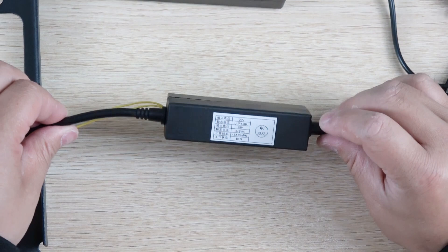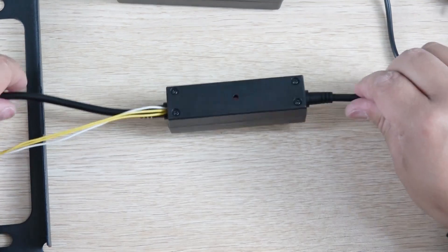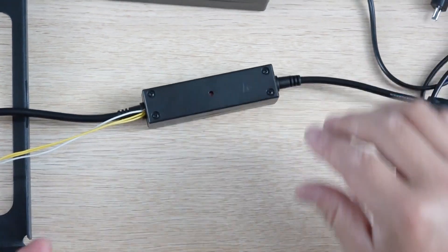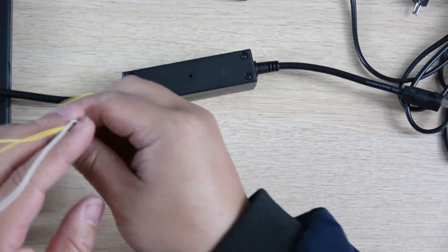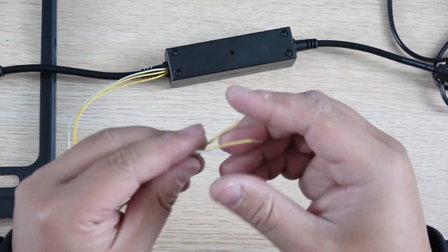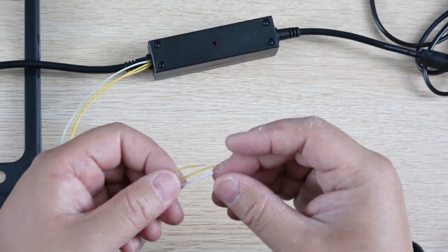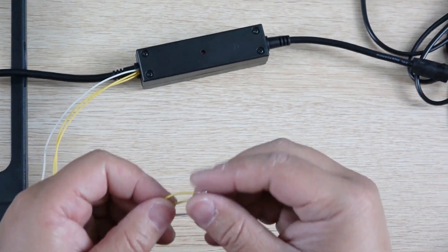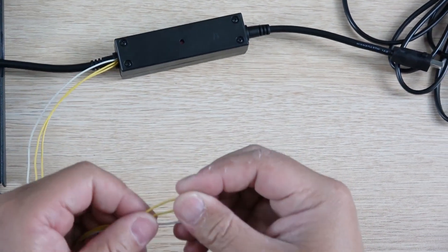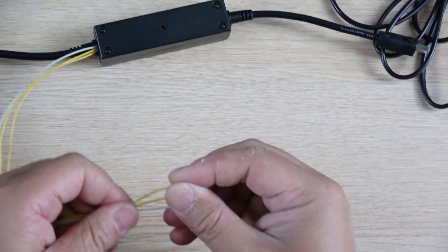This is finished. The next step, we use this line, another point, connect with our relay controller.